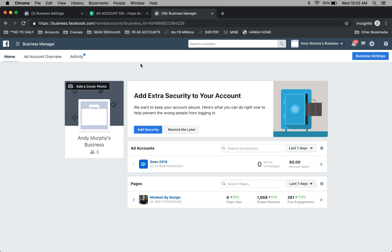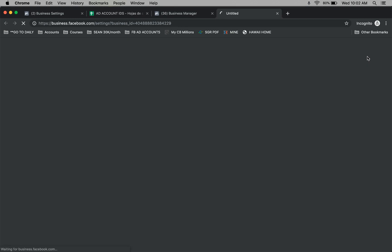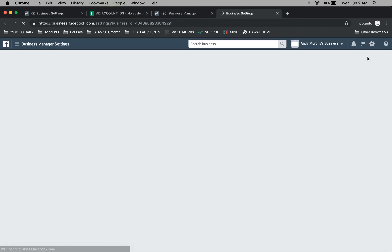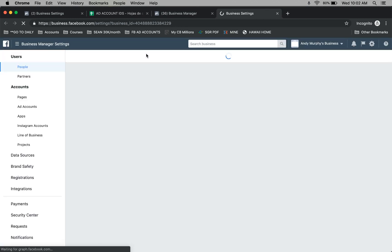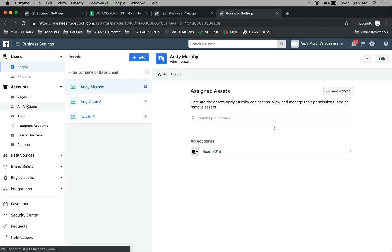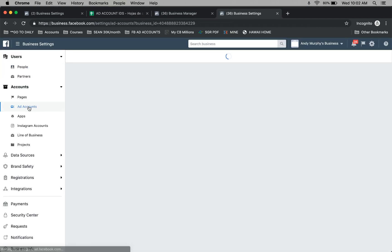When you're inside your business manager and get to this screen, click on business settings. When you're in this screen, click on ad accounts.